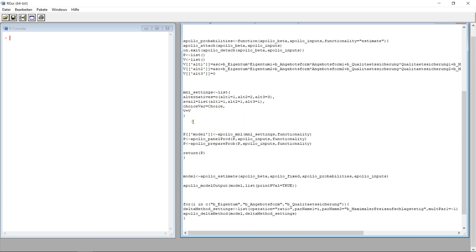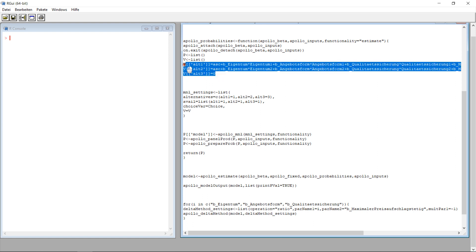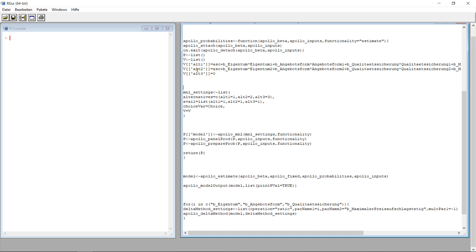Scrolling down, here we have the probabilities, which is just copying everything from before. Same with the attach and the on-exit part. The really interesting part where you have to change something in this code is this part. In my approach, I'm going to assume we have two alternative choices — the participant sees two choices and can select one of them. Or, as a third alternative, he can opt out by saying neither of the two alternatives is what he prefers. If he opts out, there's nothing really to estimate, so we're going to set it to zero.